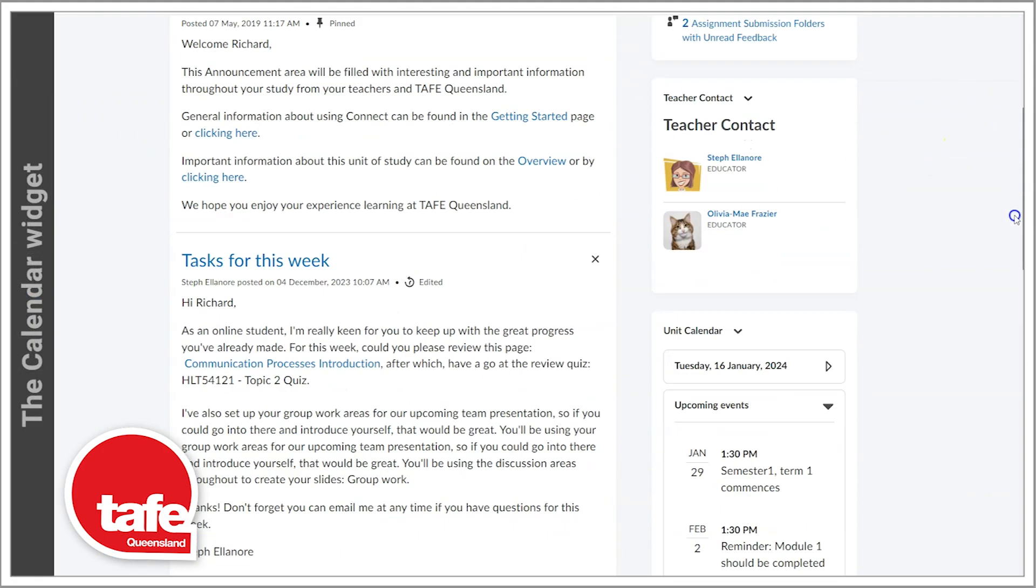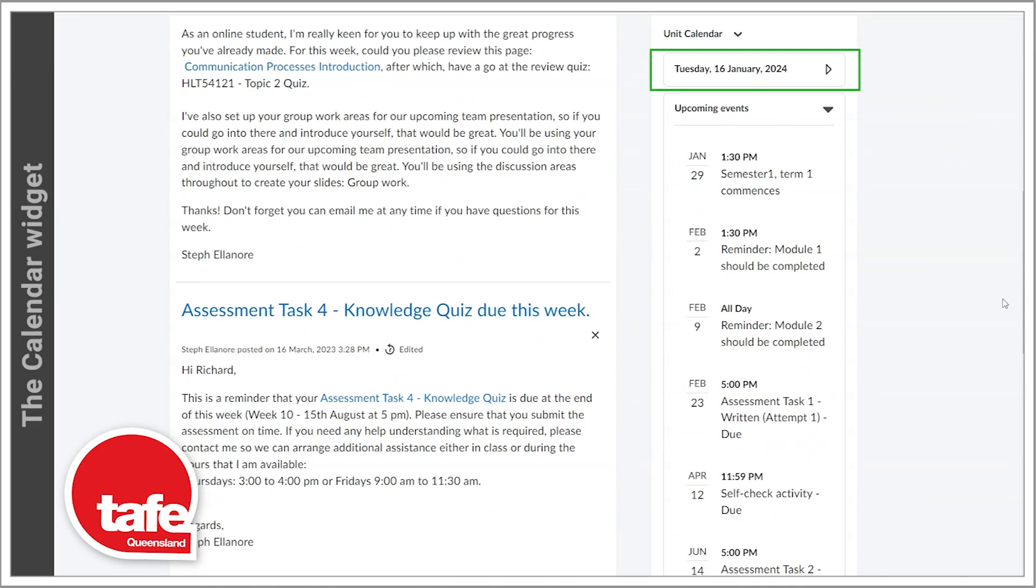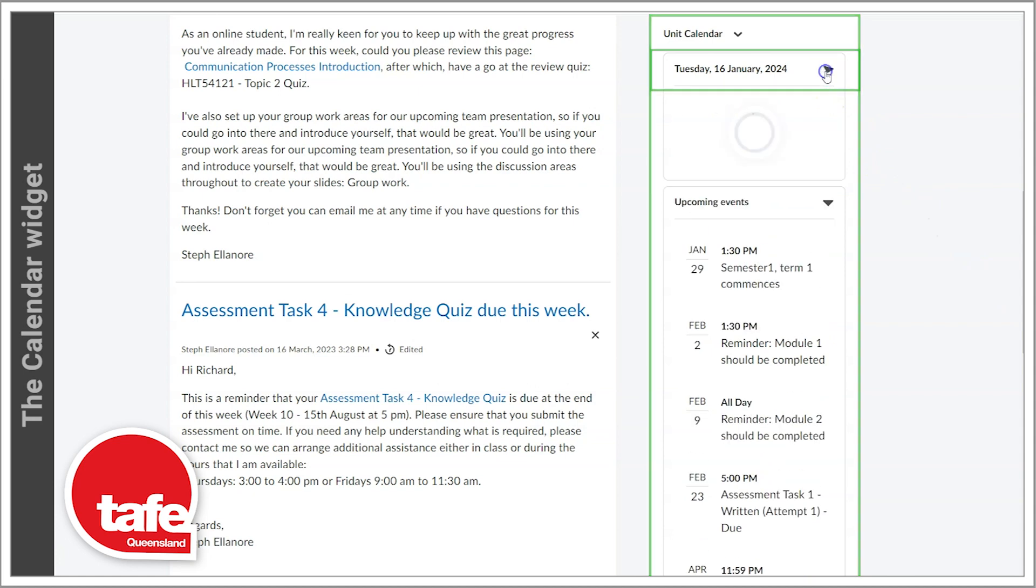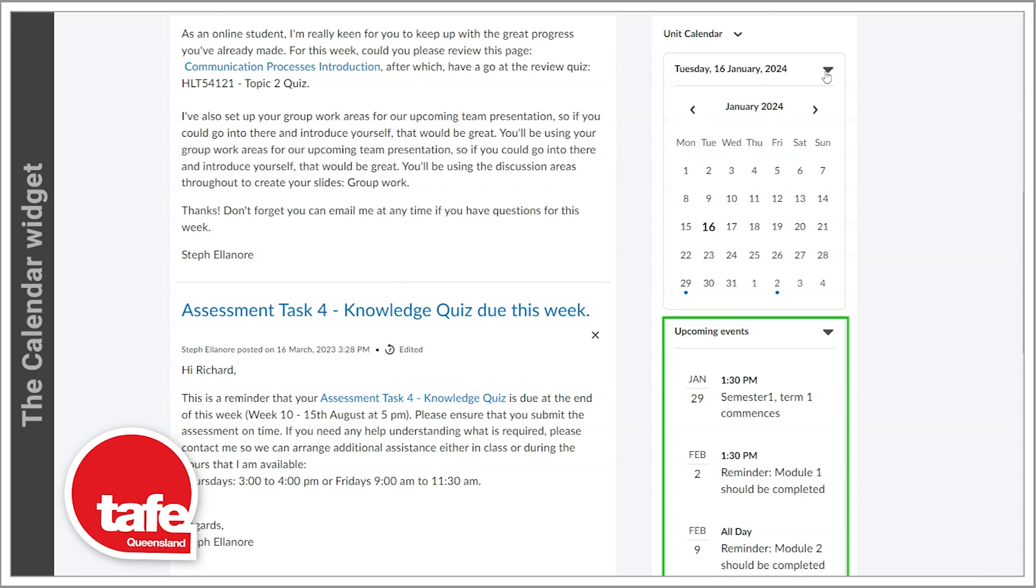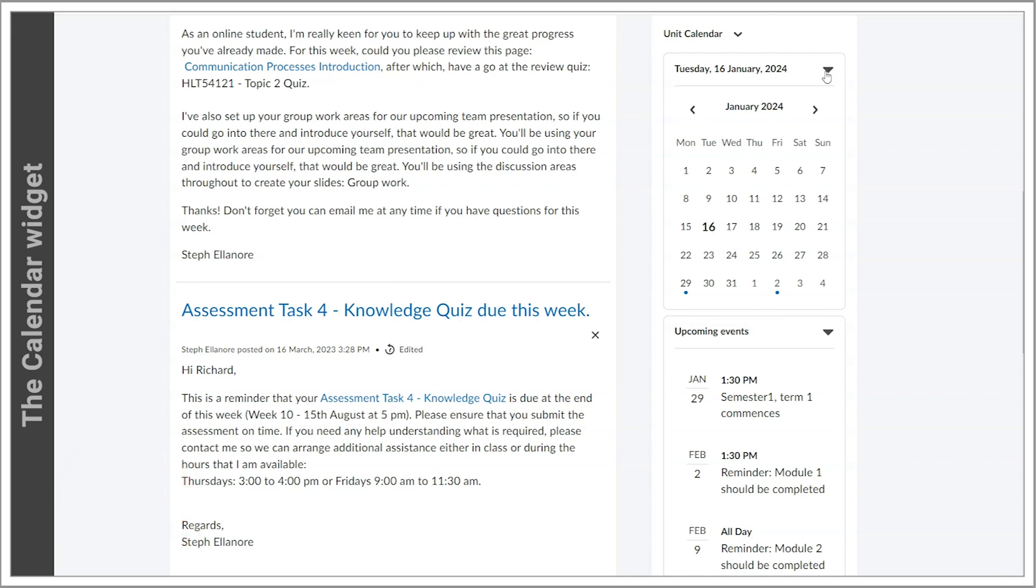When you first visit a unit, you'll find the calendar widget here. You'll see that it displays the date, which then expands to the current month's calendar and underneath any upcoming events up to 14 days ahead.